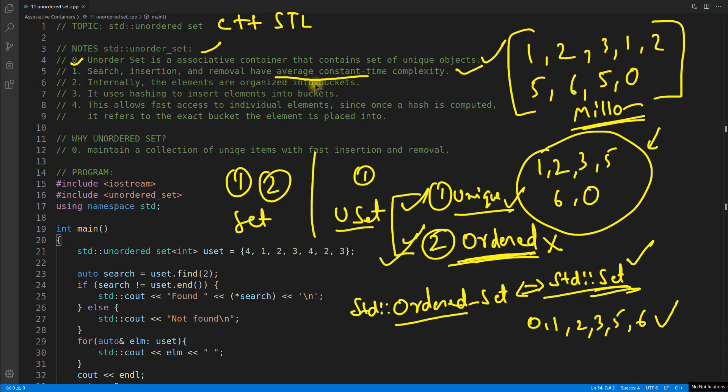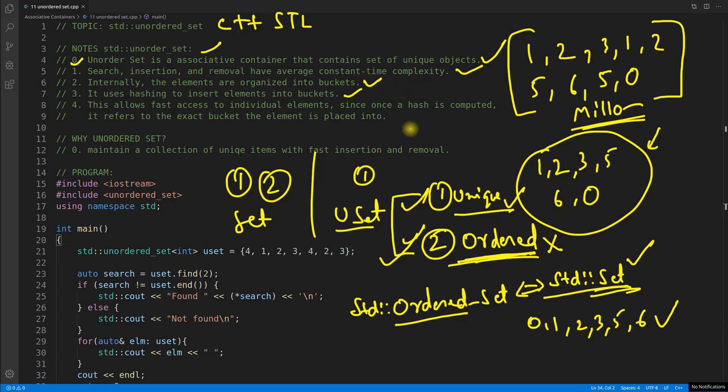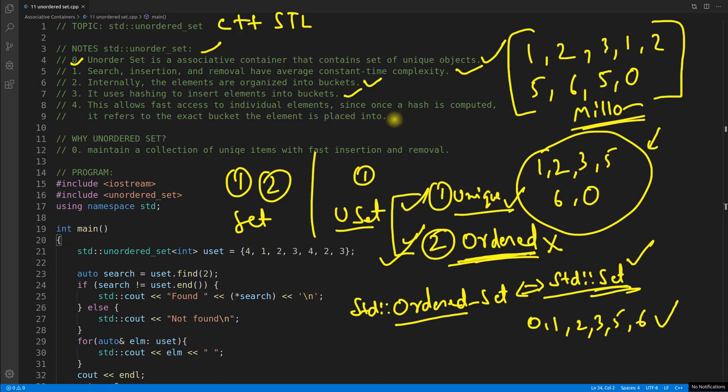Just because internally the elements are organized into buckets and it uses hashing to insert into the buckets. So if you know hashing it will be very easy for you to understand that it is constant time complexity because hashing is actually a way to store the data and retrieve it very fast. So we use hashing for that. Don't worry if you don't know that. Anyway you don't need to know the internals in order to use this ordered set. This is my interest so I tell you all these things. And don't worry I'll cover all those things in my data structure algorithm classes which I'm starting after 3-4 videos.